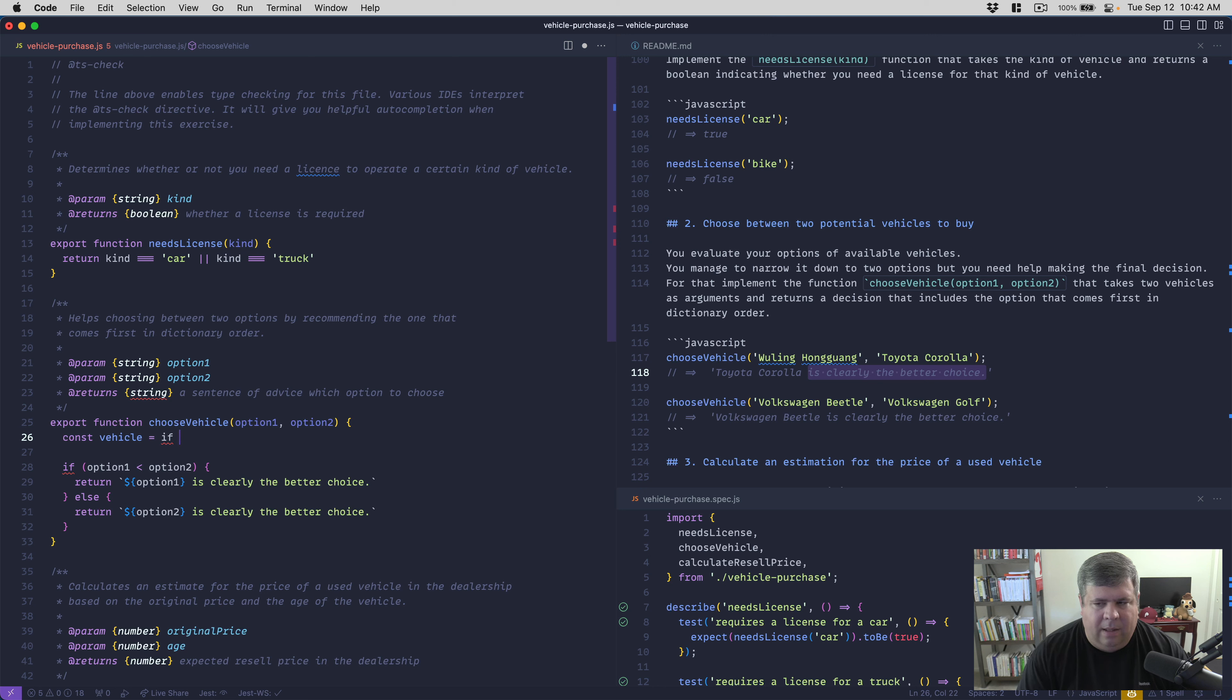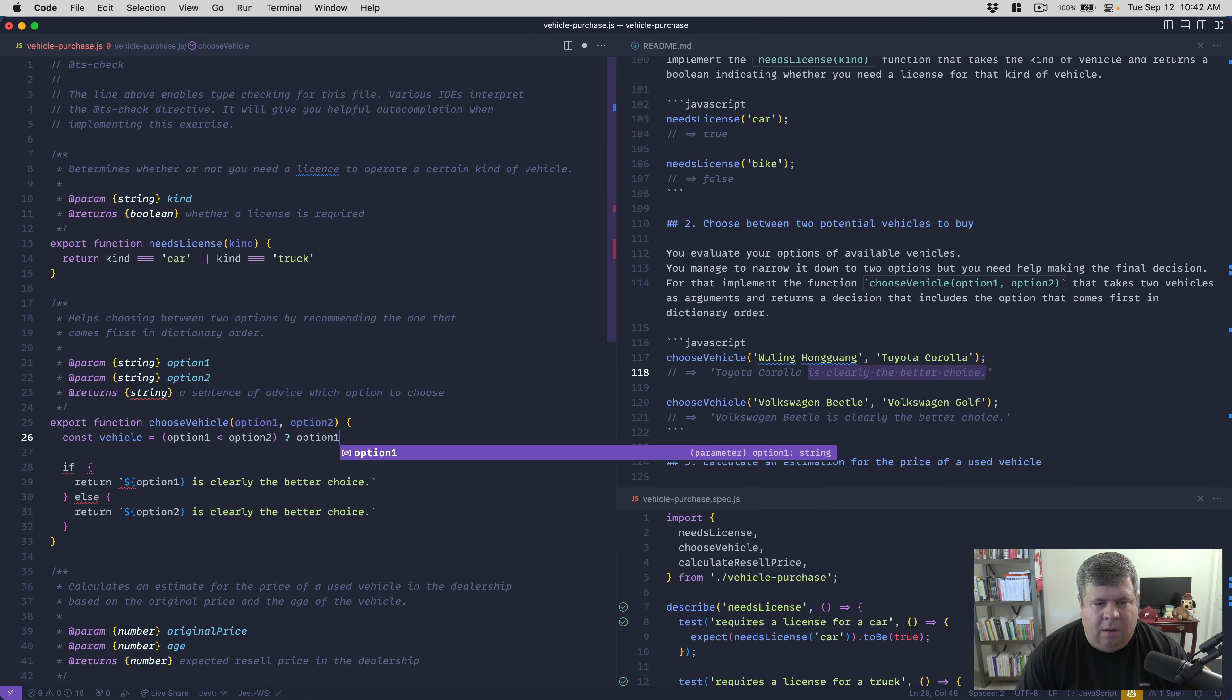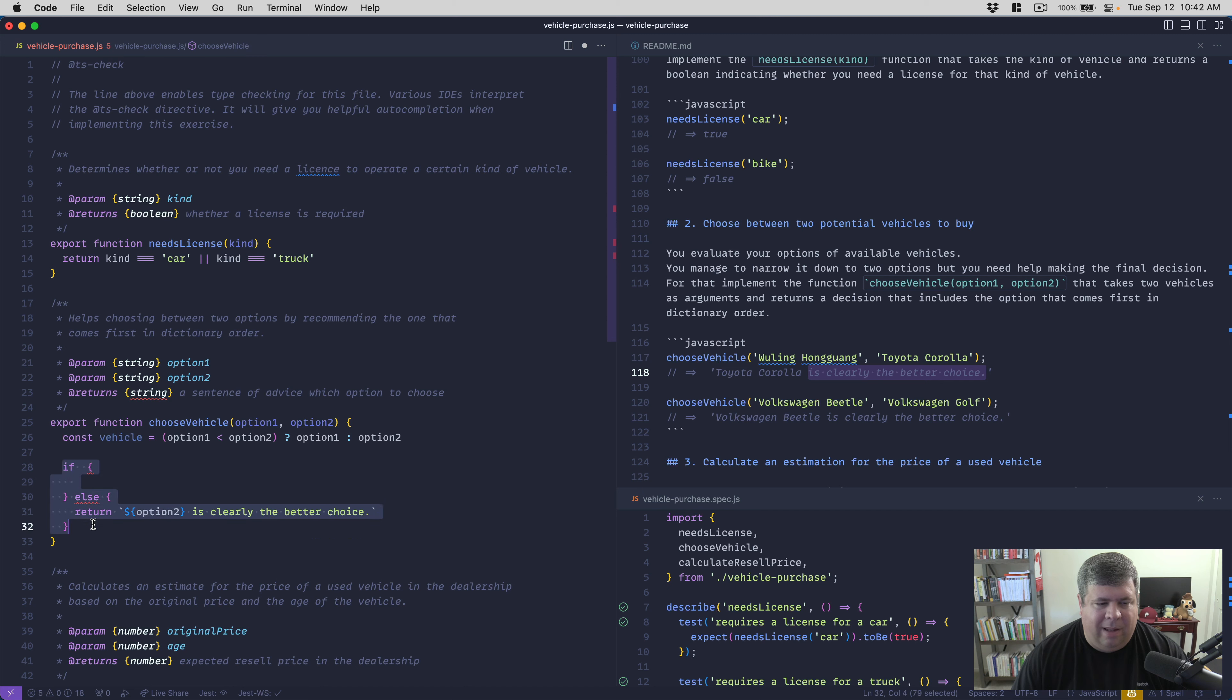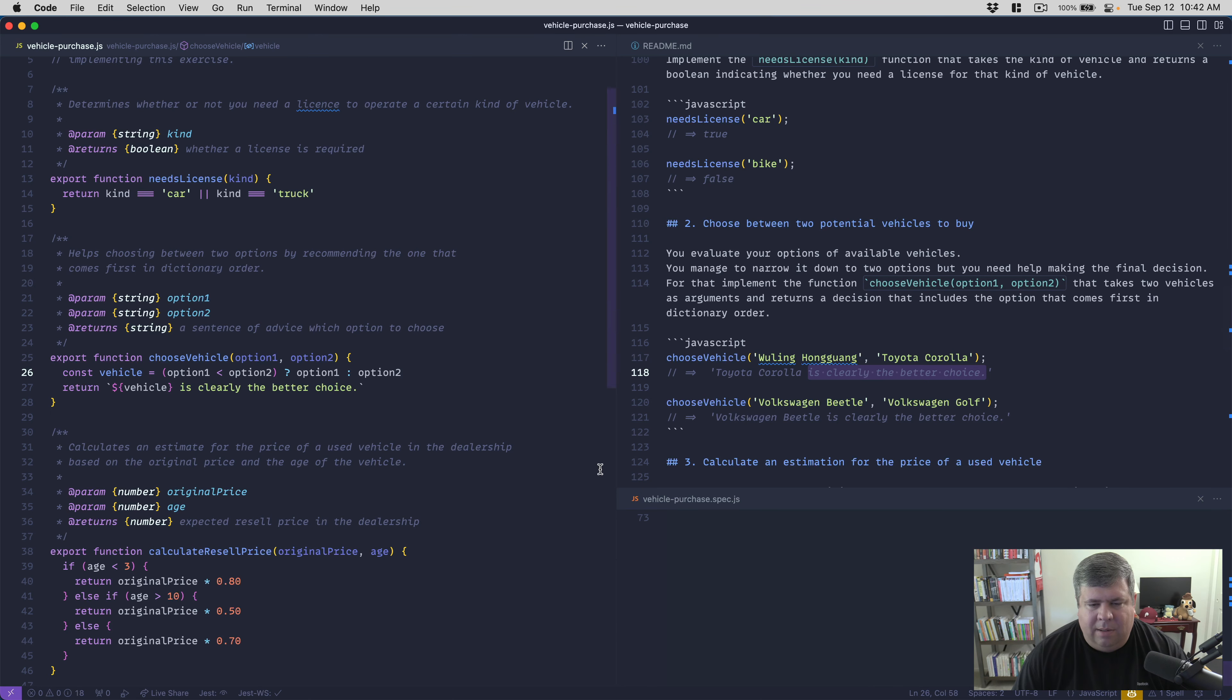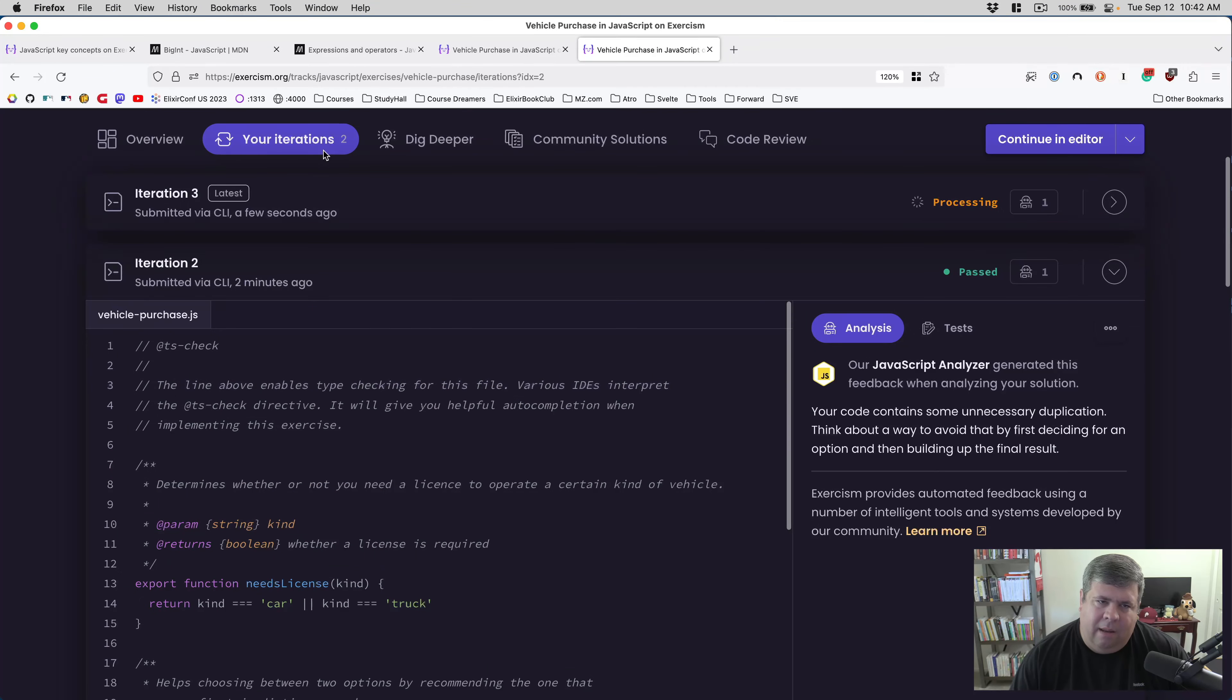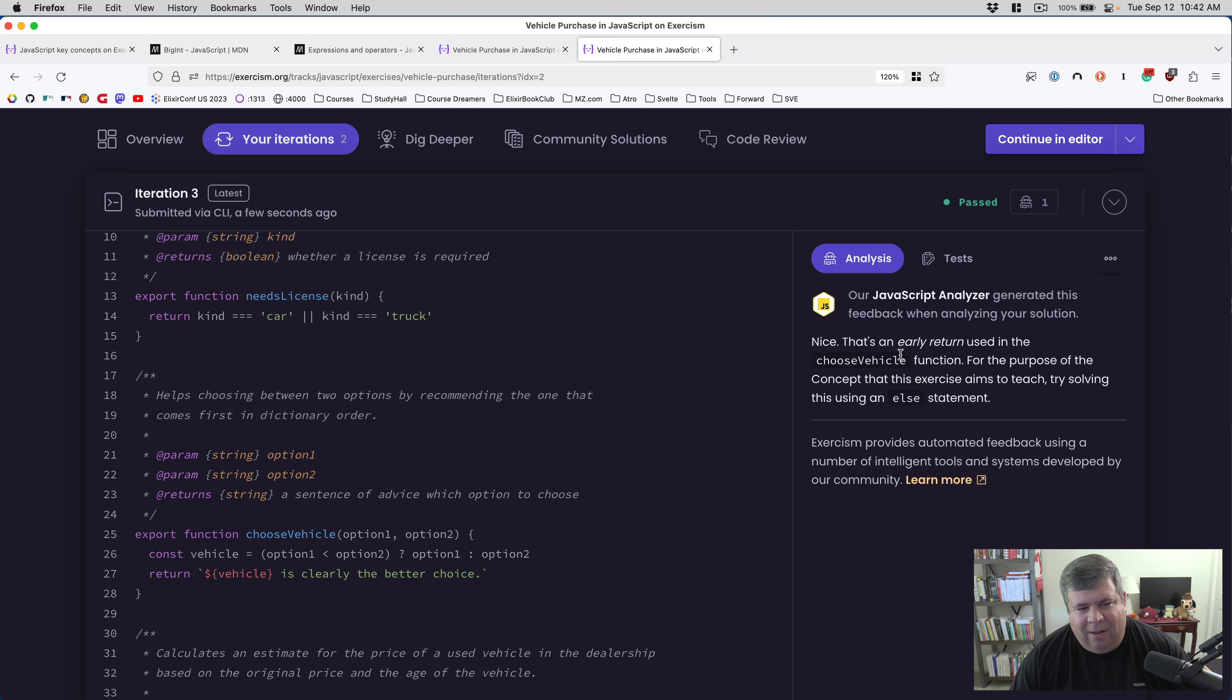All right, well we'll resolve that. One way we could resolve that is by saying const vehicle equals... I think we can write it like this where it's like, if option one is less than option two, then it'll be option one, otherwise it'll be option two. And that'll grab the vehicle and then we can just use vehicle in the return and we don't need to use an if block. But the whole point of the exercise was to learn if blocks, so it seems a little... Our tests are still green, right? Yeah. All right, let's upload another iteration and see what the robots have to say.